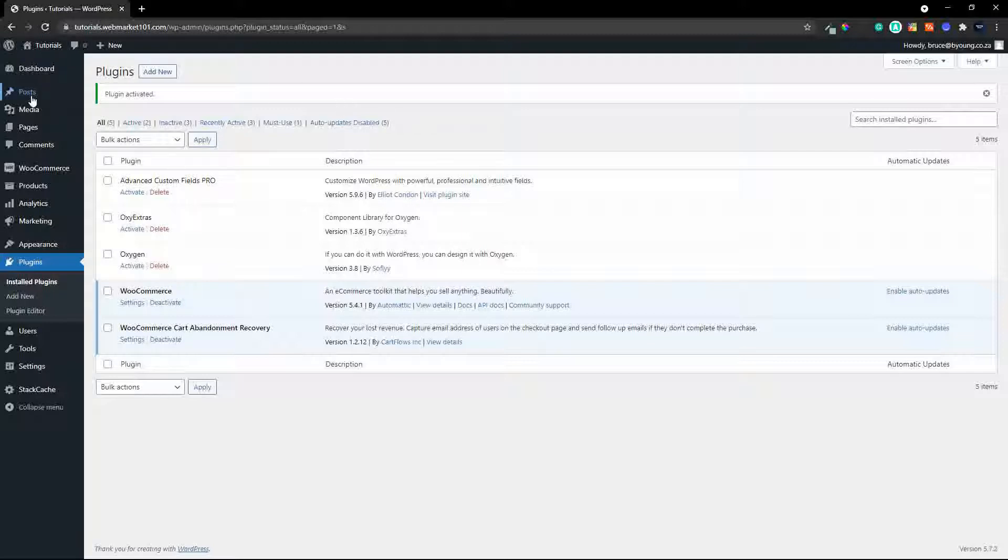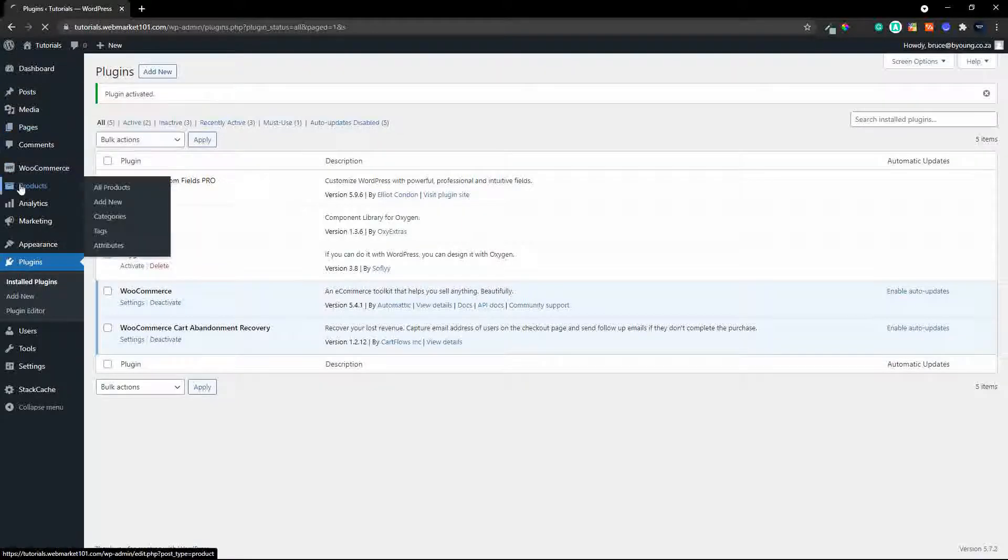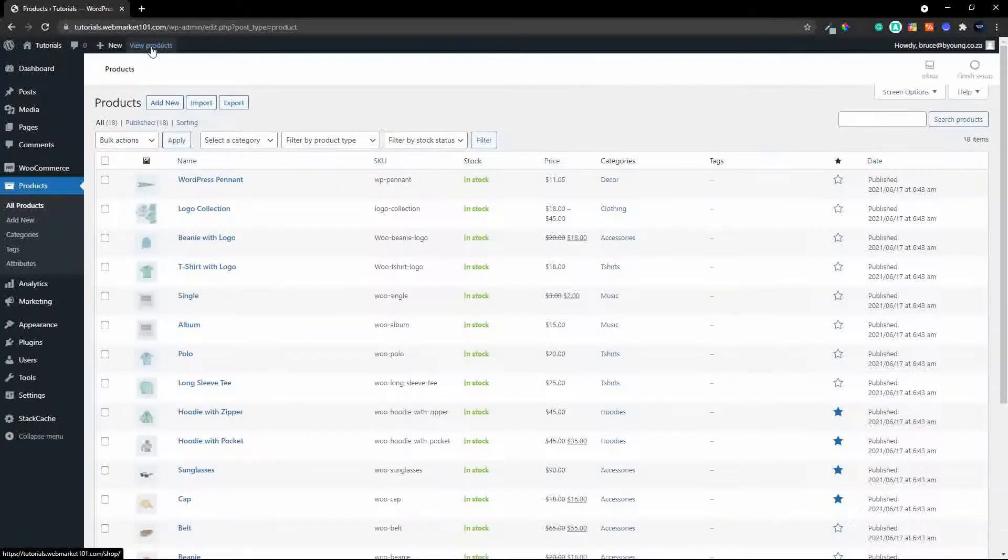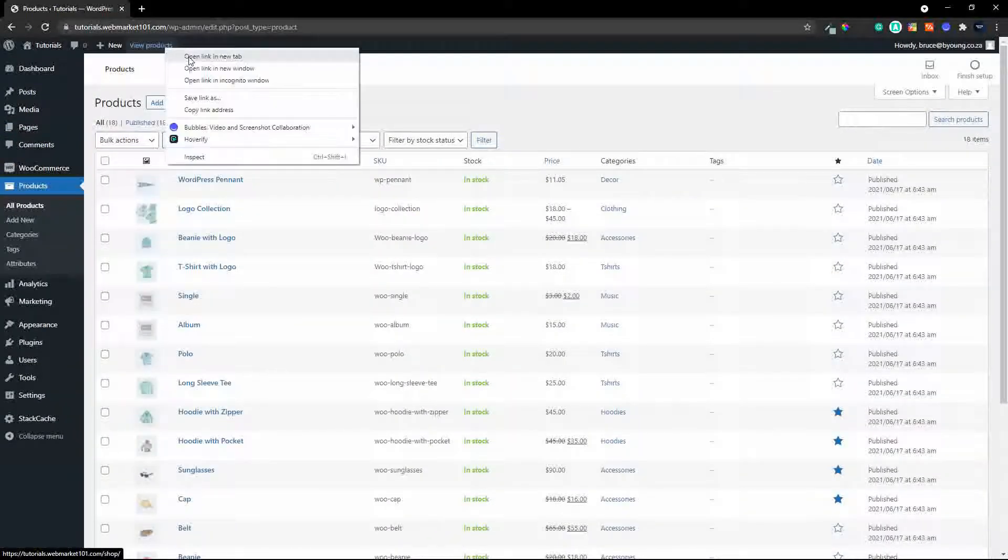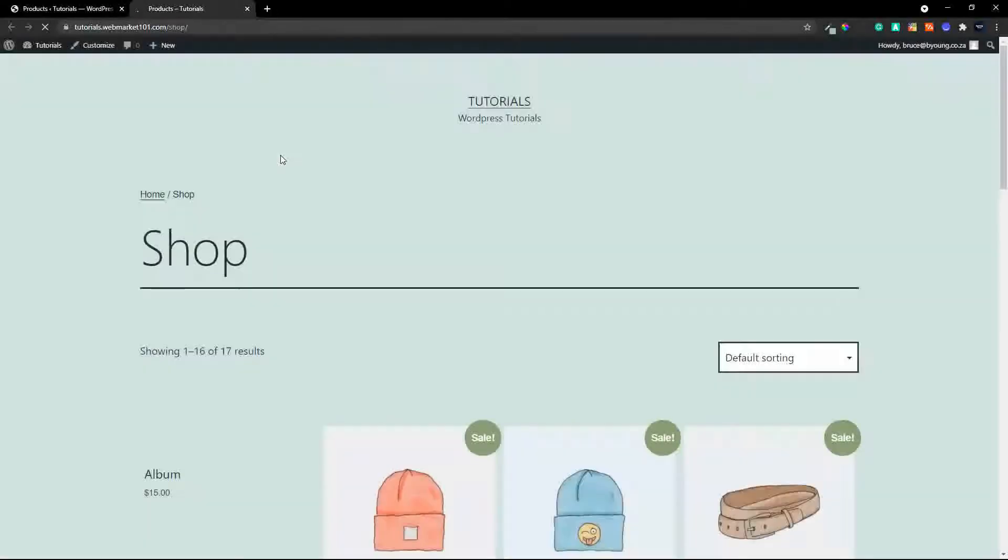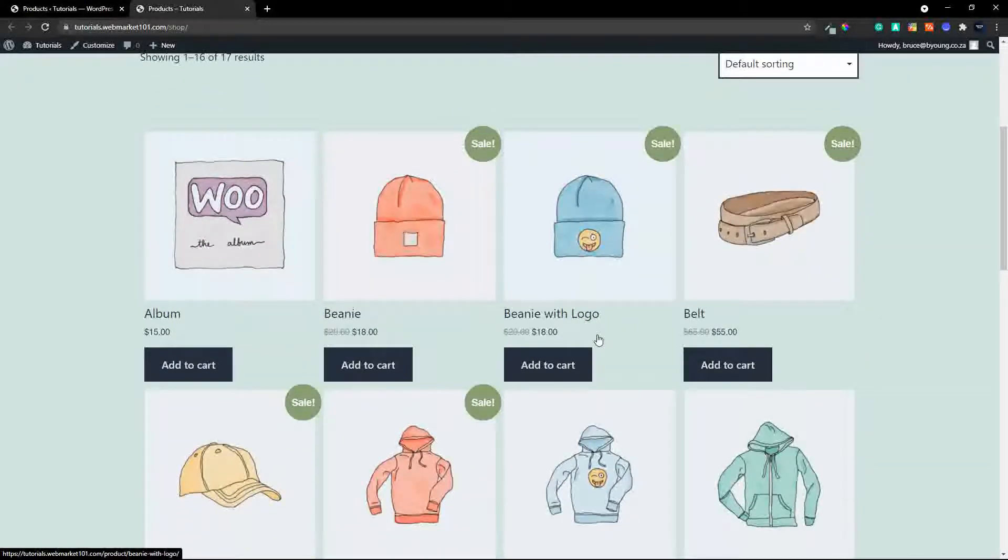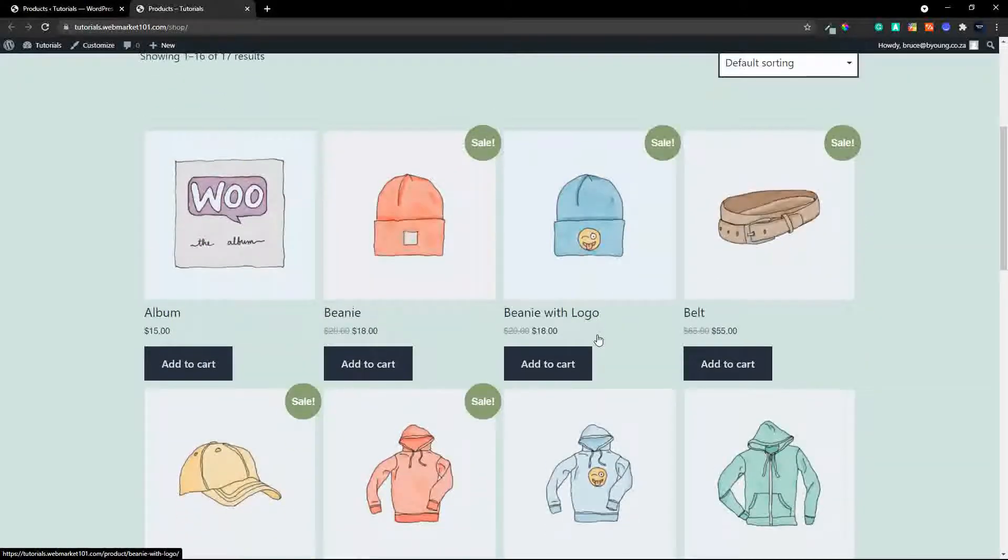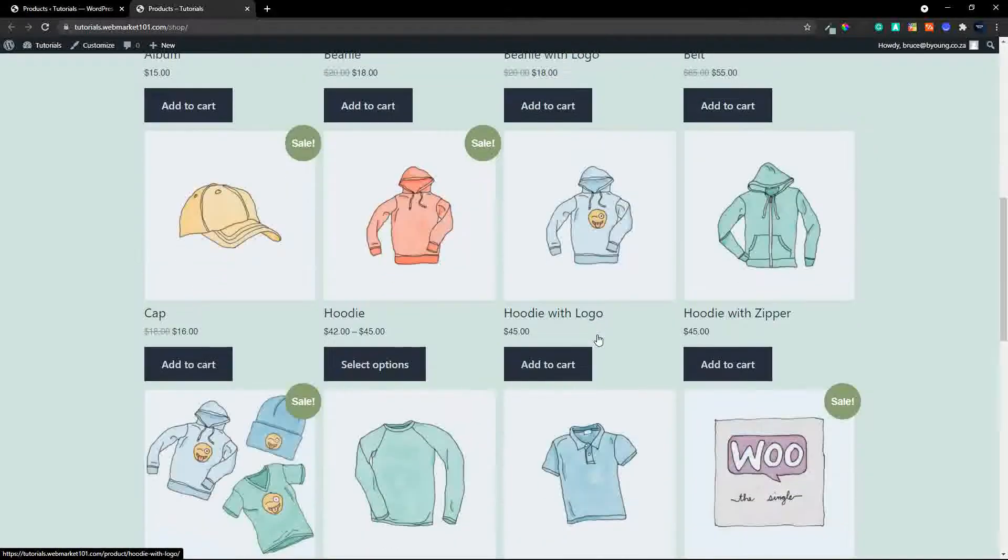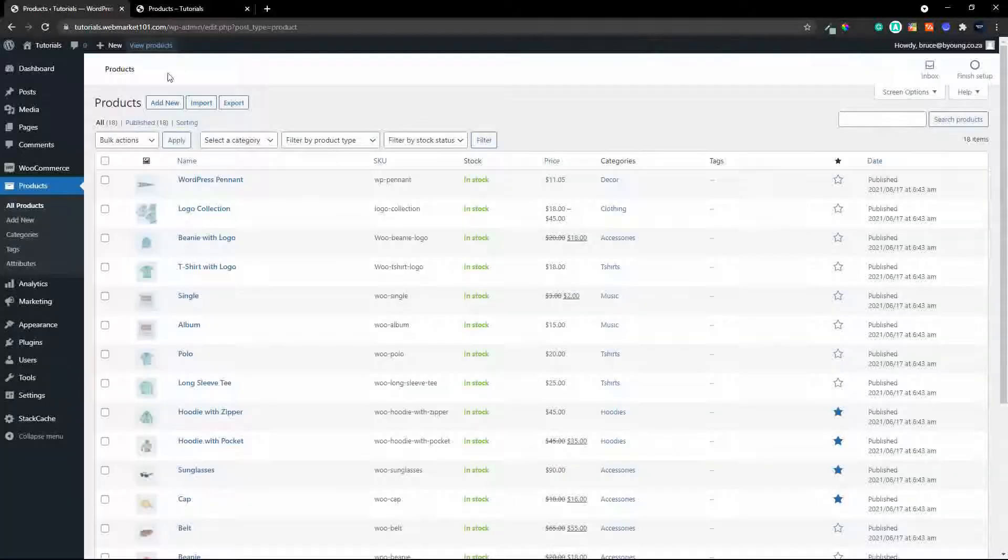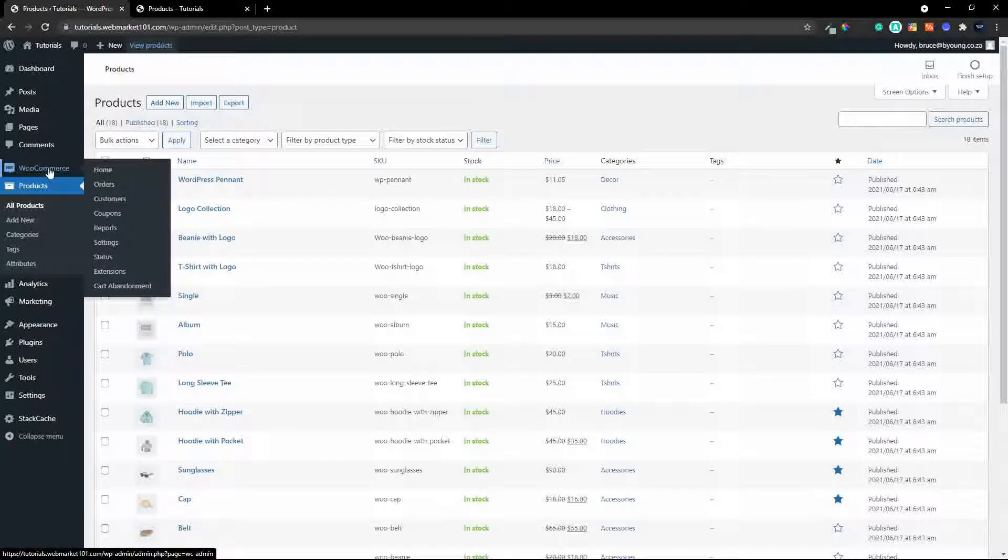So if we head over to the products and I go and have a look at the shop, you'll see that it's a pretty standard installation, no fancy footwork here for this particular shop. Right, we head back to the backend,